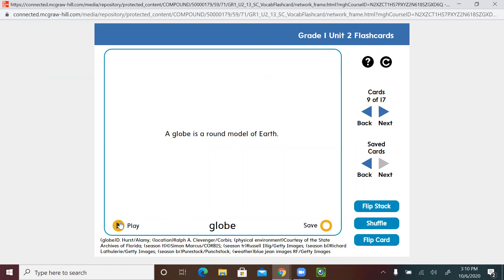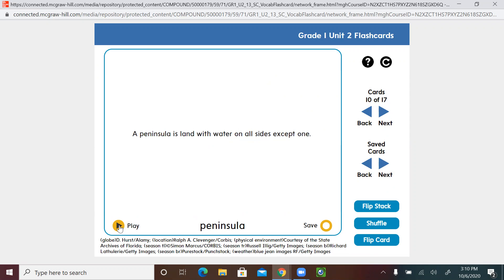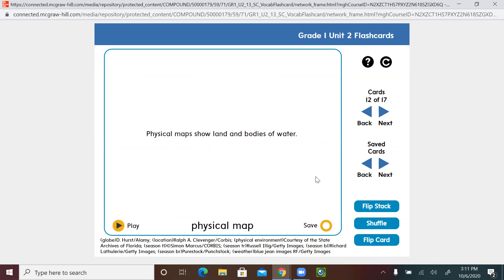A globe is a round model of Earth. A model is a small copy of something. A peninsula is land with water on all sides except one.